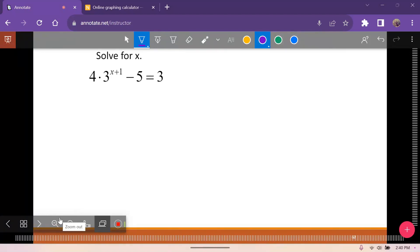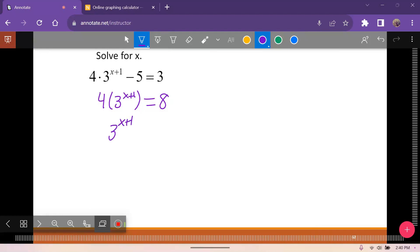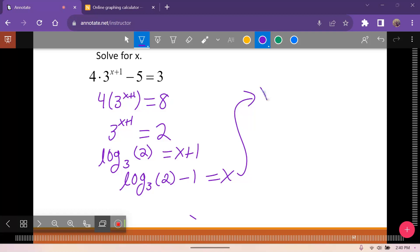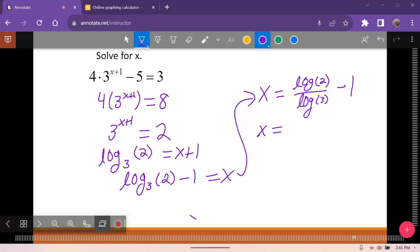This is the last of this type. Add 5 to both sides to get 4 times 3 to the x plus 1 equals 8. Divide by 4 to get 3 to the x plus 1 equals 2. So log base 3 of 2 equals x plus 1, then subtract 1: log base 3 of 2 minus 1 equals x. Using change of base: log of 2 over log of 3 minus 1, giving x approximately negative 0.37.